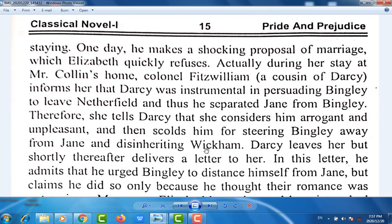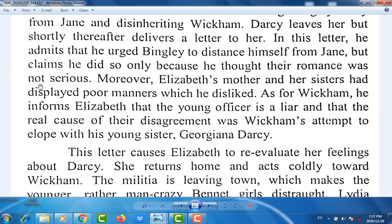Darcy leaves her, but shortly thereafter delivers a letter to her. In this letter, he admits that he urged Bingley to distance himself from Jane, but claims he did so only because he thought the romance was not serious. Moreover, Elizabeth's mother and her sisters had displayed poor manners, which he disliked. As for Wickham, he informs Elizabeth that the young officer is a liar, and that the real cause of their disagreement was Wickham's attempt to elope with his young sister, Georgiana Darcy.